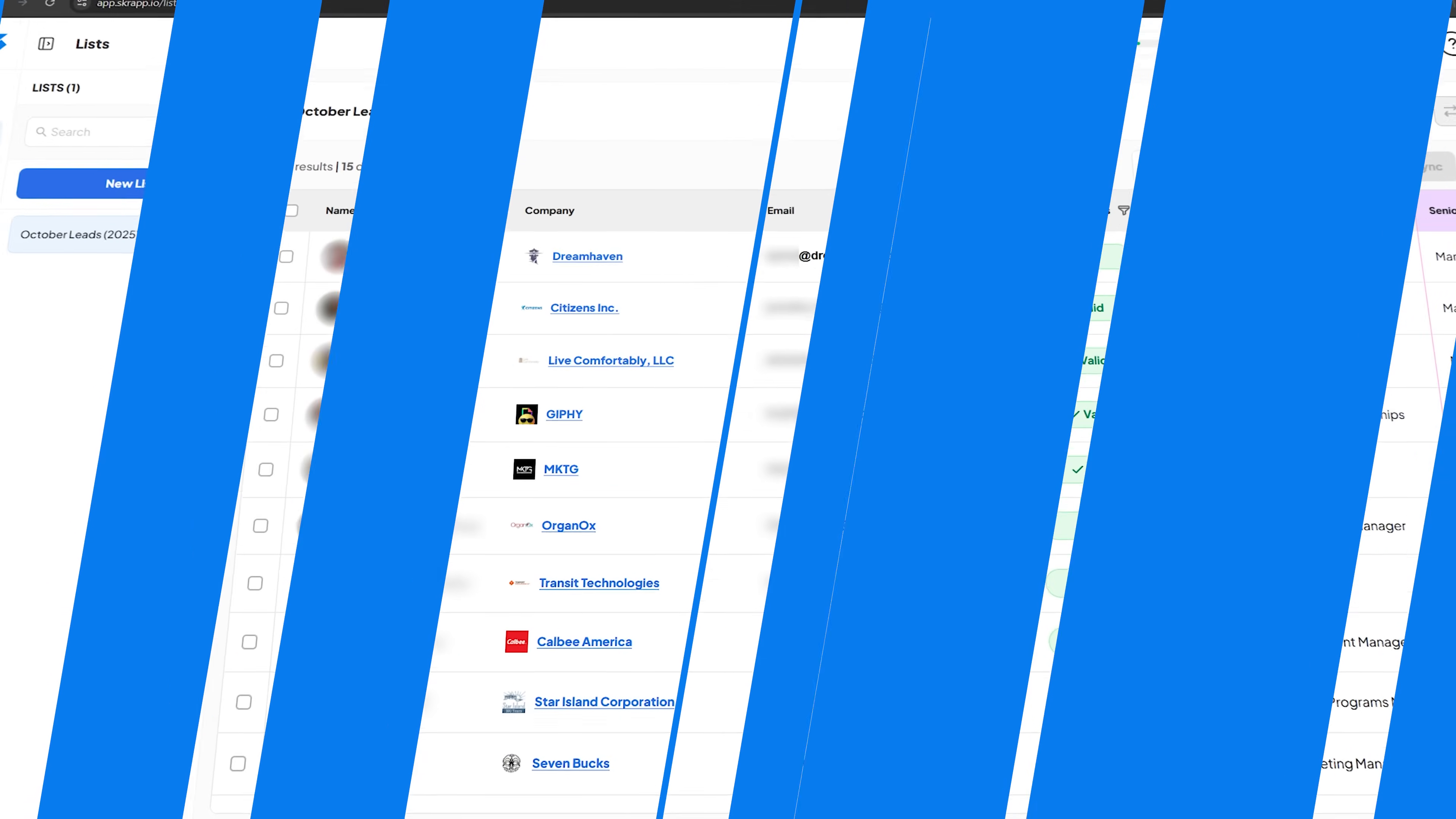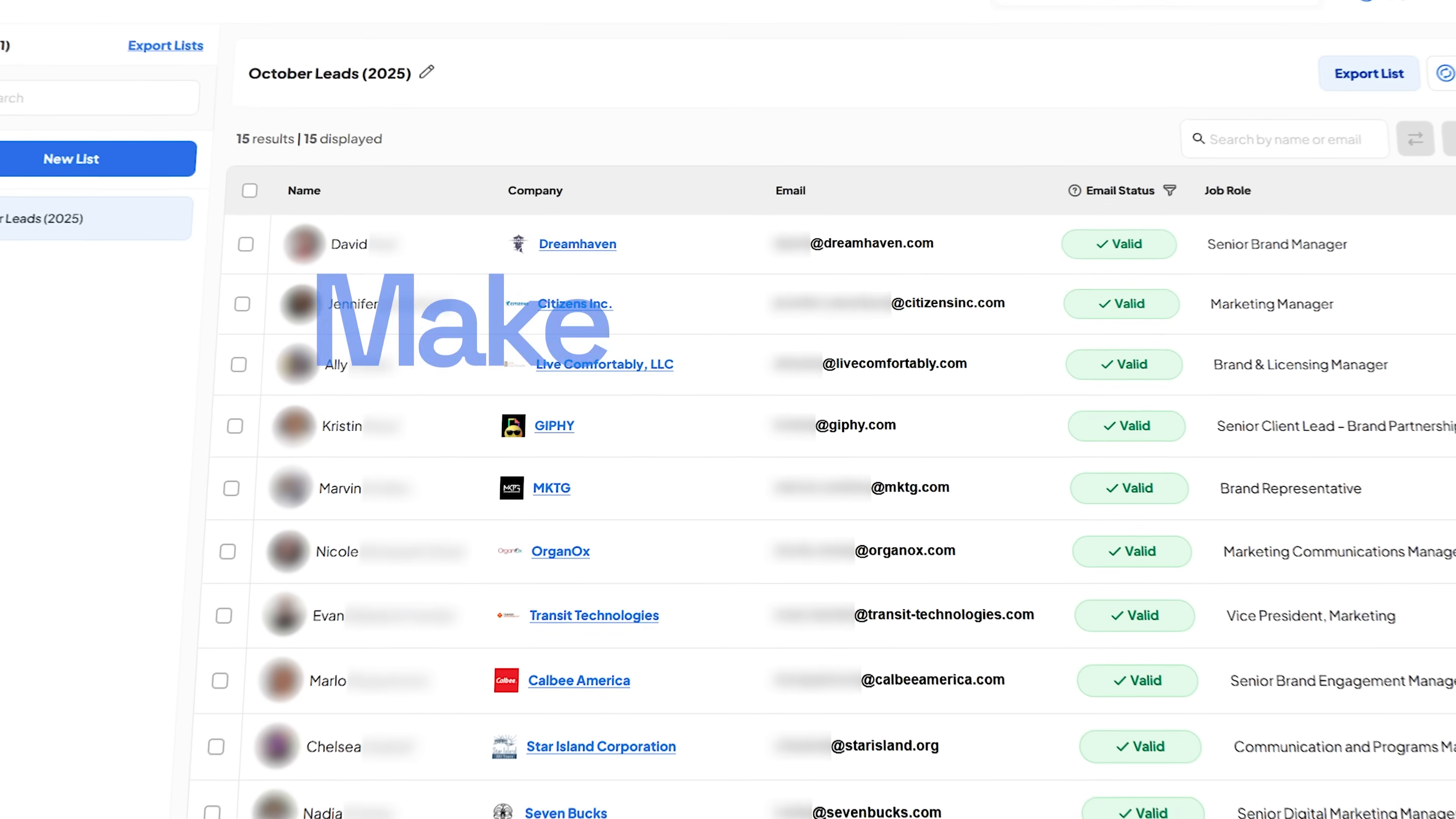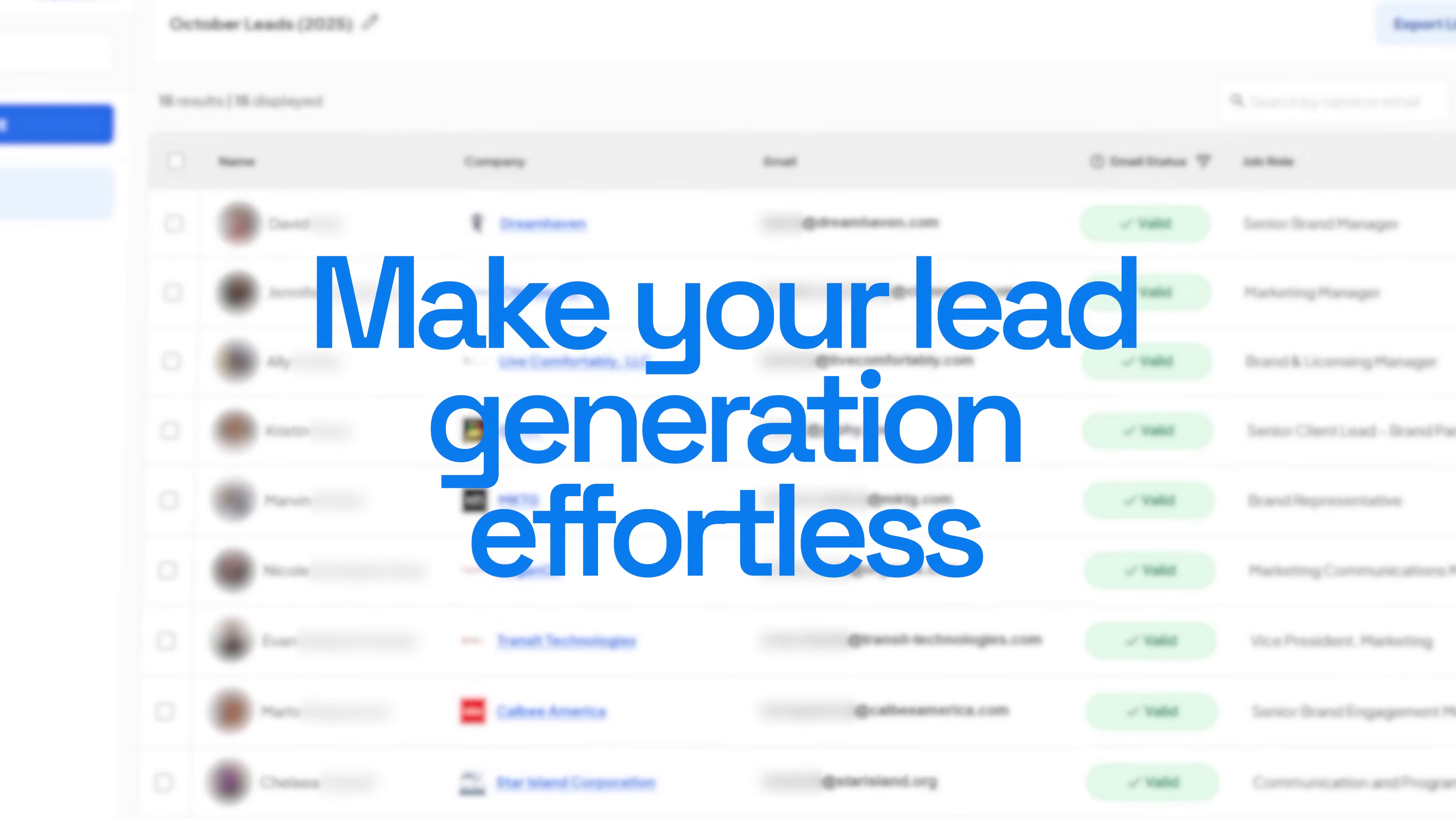Finding leads shouldn't feel like this. That's why Scrap exists, to make lead generation effortless. With Scrap, you get verified contact data the moment you need it.